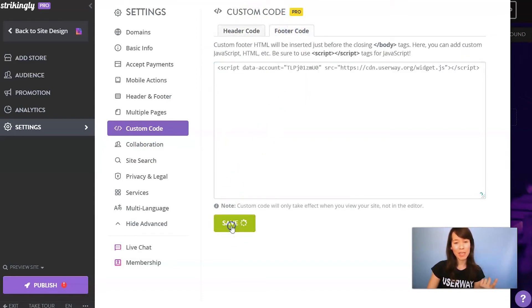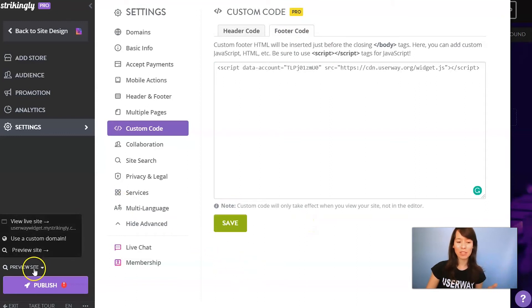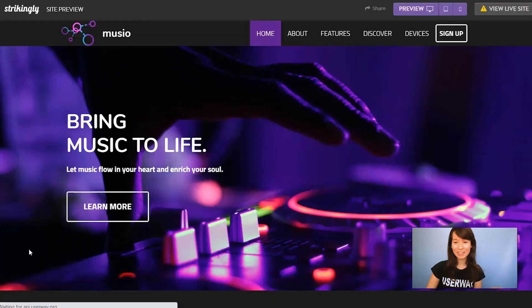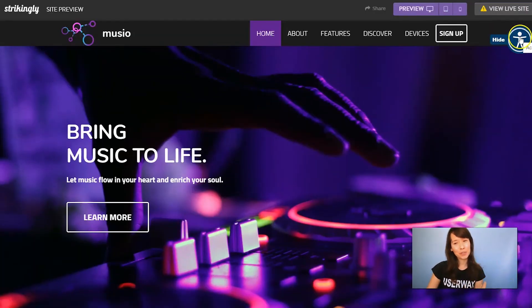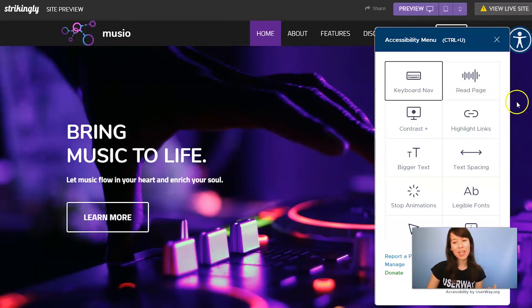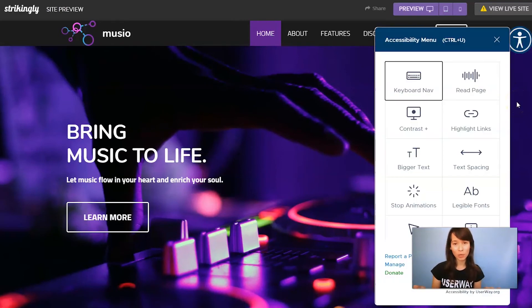Click on Save. And now let's preview our site — click on Preview Site. Here's the UserWay Widget. If you can see the widget on your site, that means that you have installed it correctly.